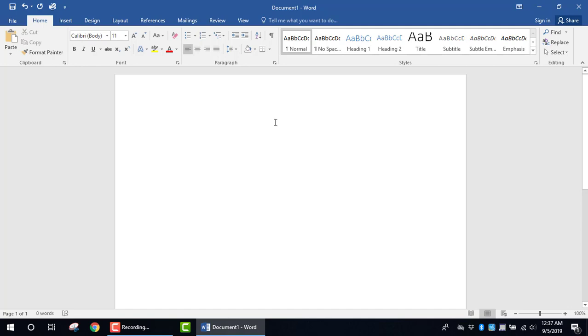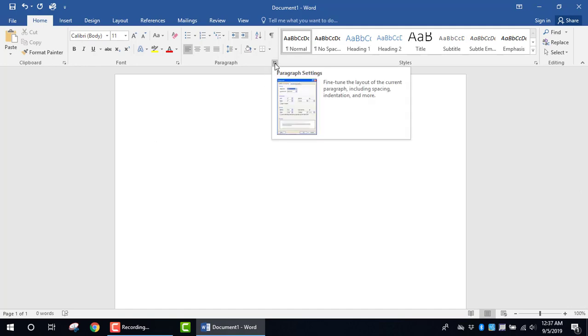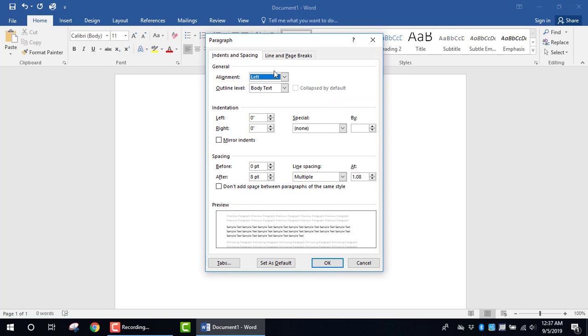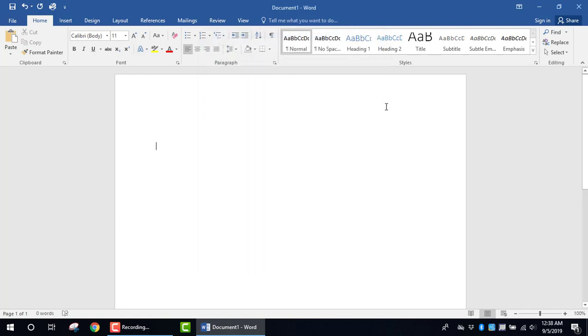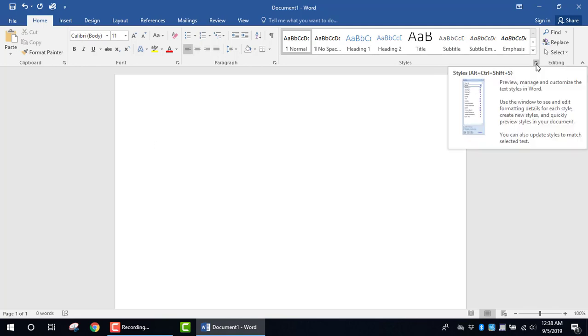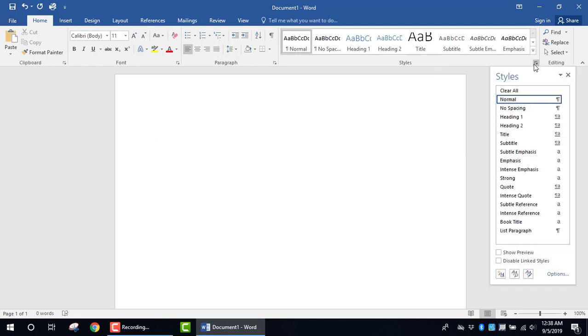Likewise, we'll notice that when we select the dialog box launcher to the right of paragraph, we find that we have additional features, again, that are available to us as it relates to that particular group in order for us to find actions that relate to what we want to do. And we can see again that that is available when we click on the Styles dialog box launcher.